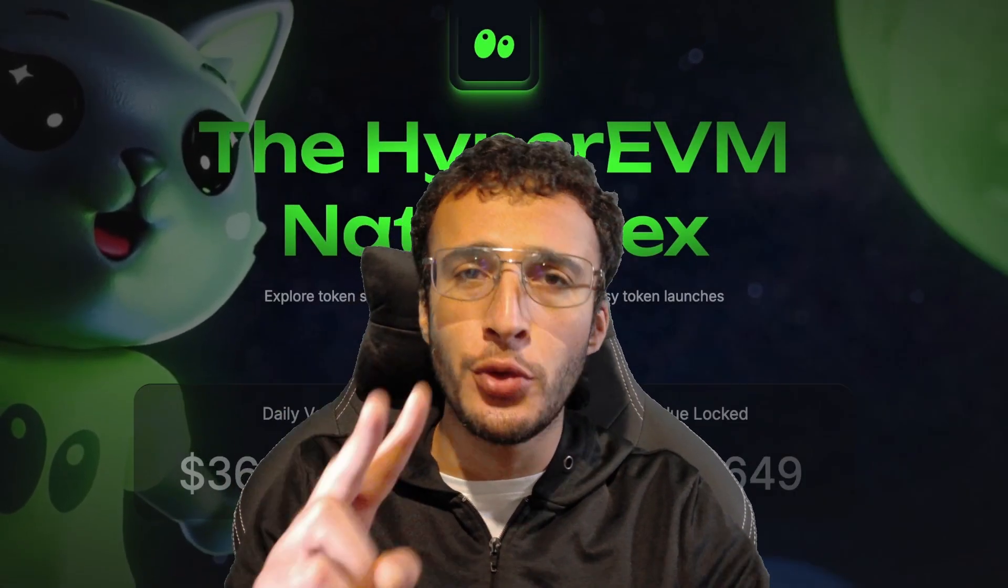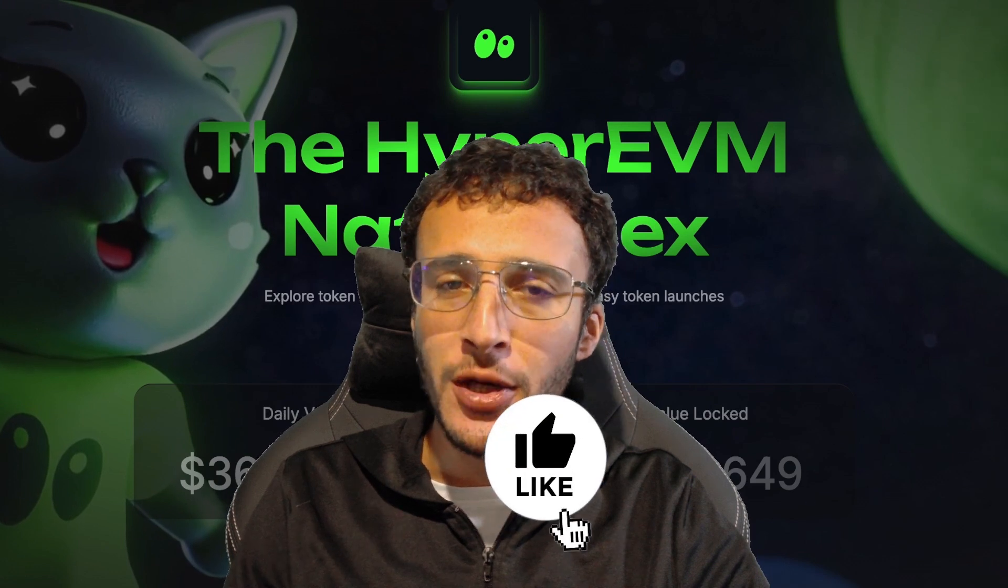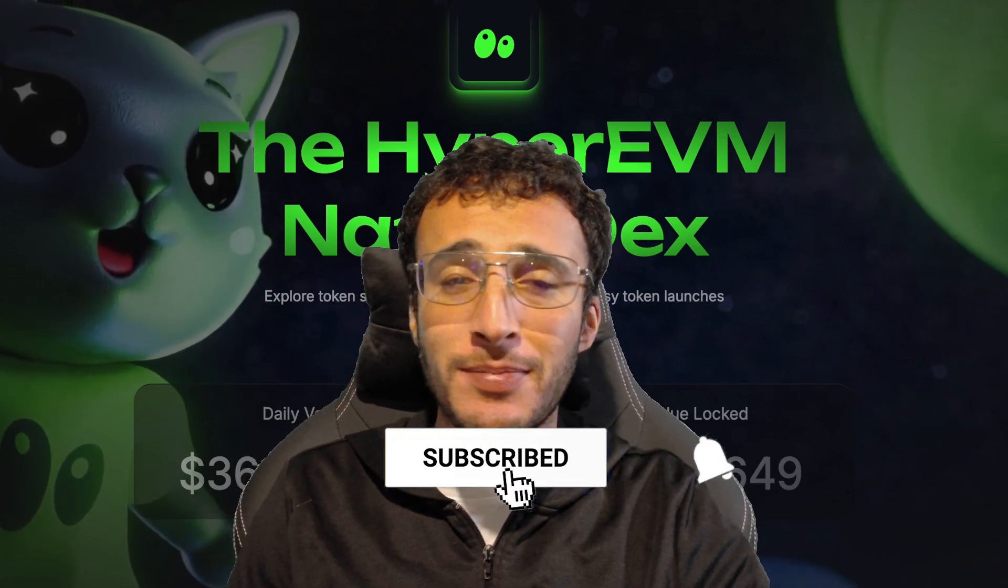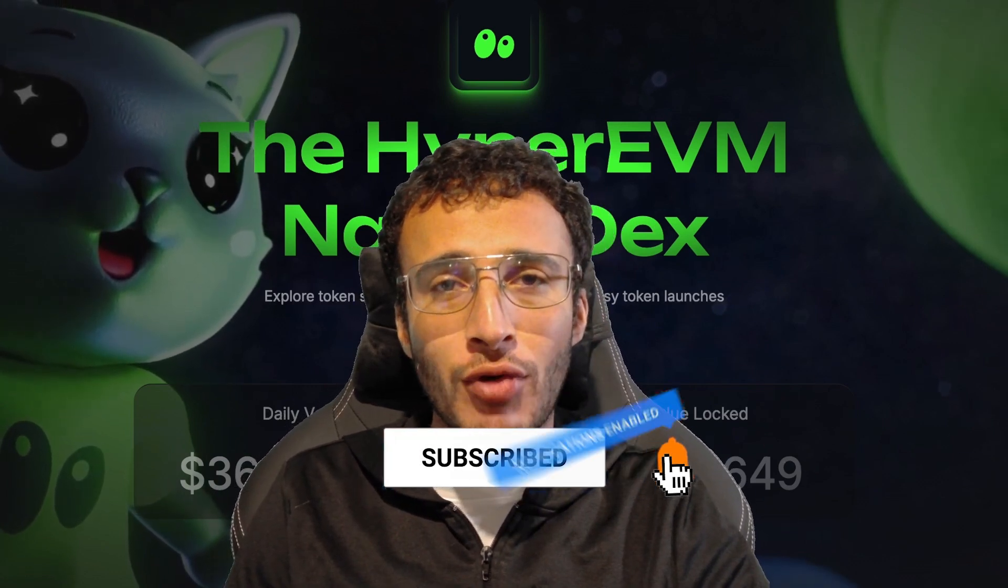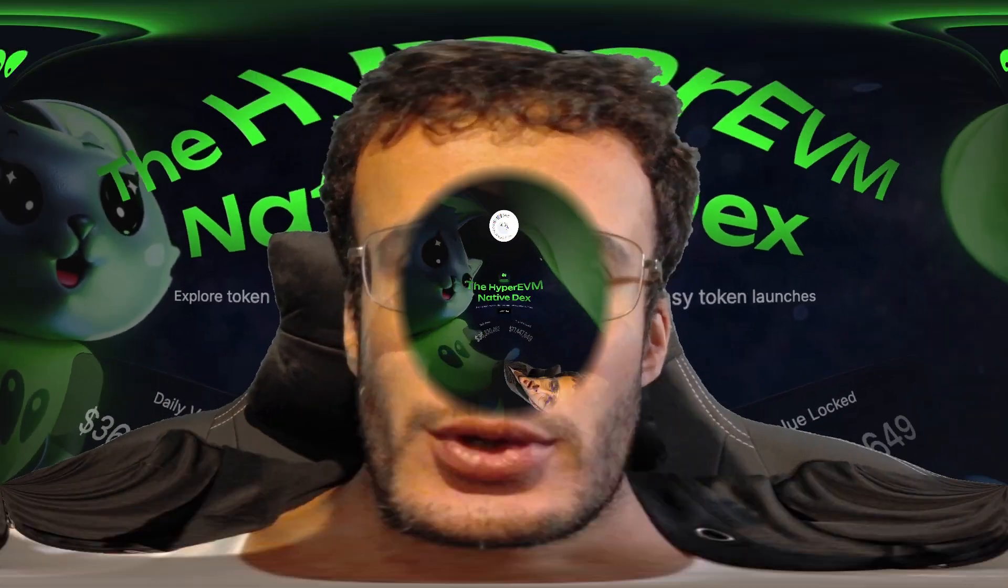This simple and easy tutorial will show you how to qualify for two airdrops in one, both HyperSwap and Hyperliquid. Before we begin, don't forget to smash that like and subscribe button and let's dive straight into it.